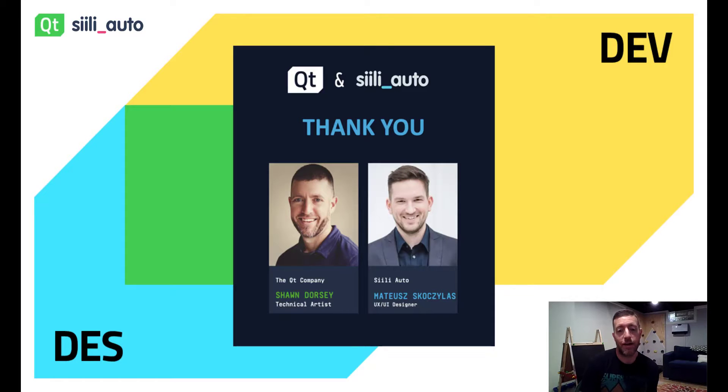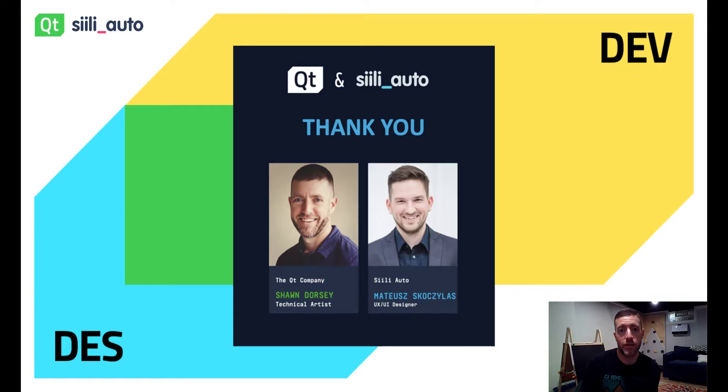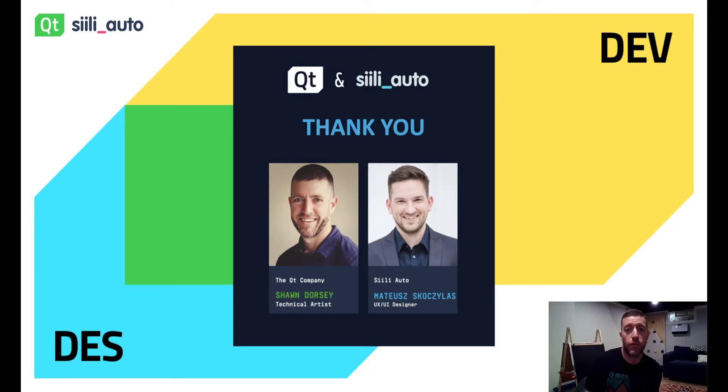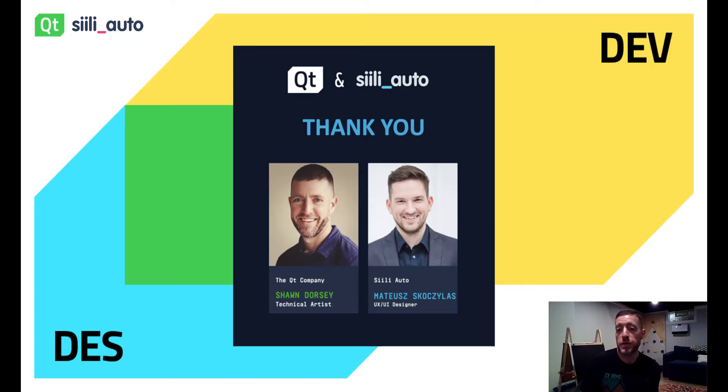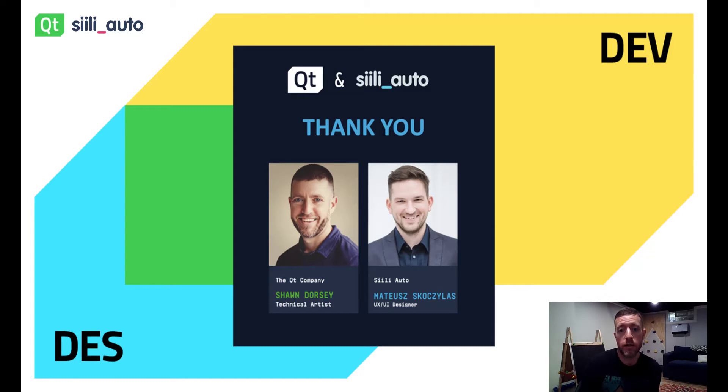That's great. Mateusz, excellent work as always. I'd like to thank everyone for attending this webinar. If you have any questions, we'll see you over in the Q&A section next. Thank you.